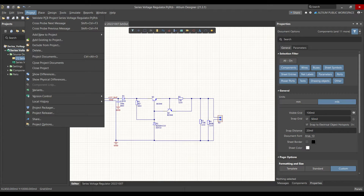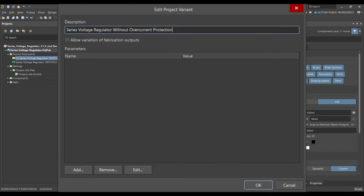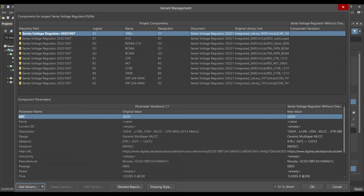To do this, go to Projects, then choose Variants, and in Variants click Add Variant. Name it 'Series Voltage Regulator Without Overcurrent Protection', select OK. As soon as you select OK, your new variant is created.